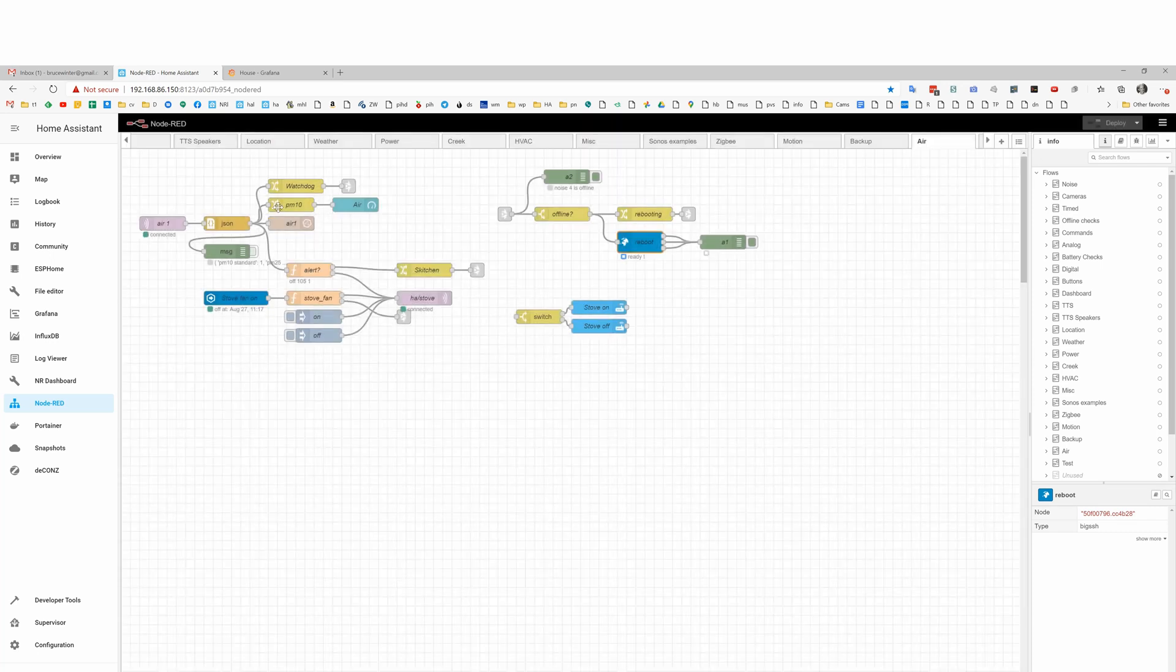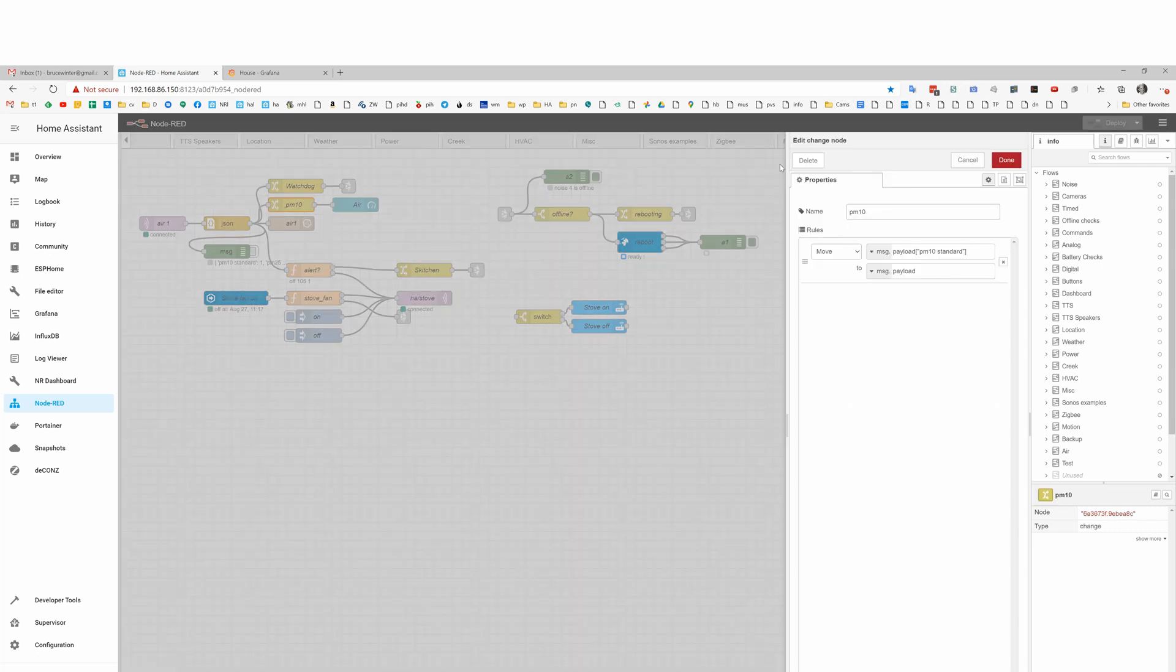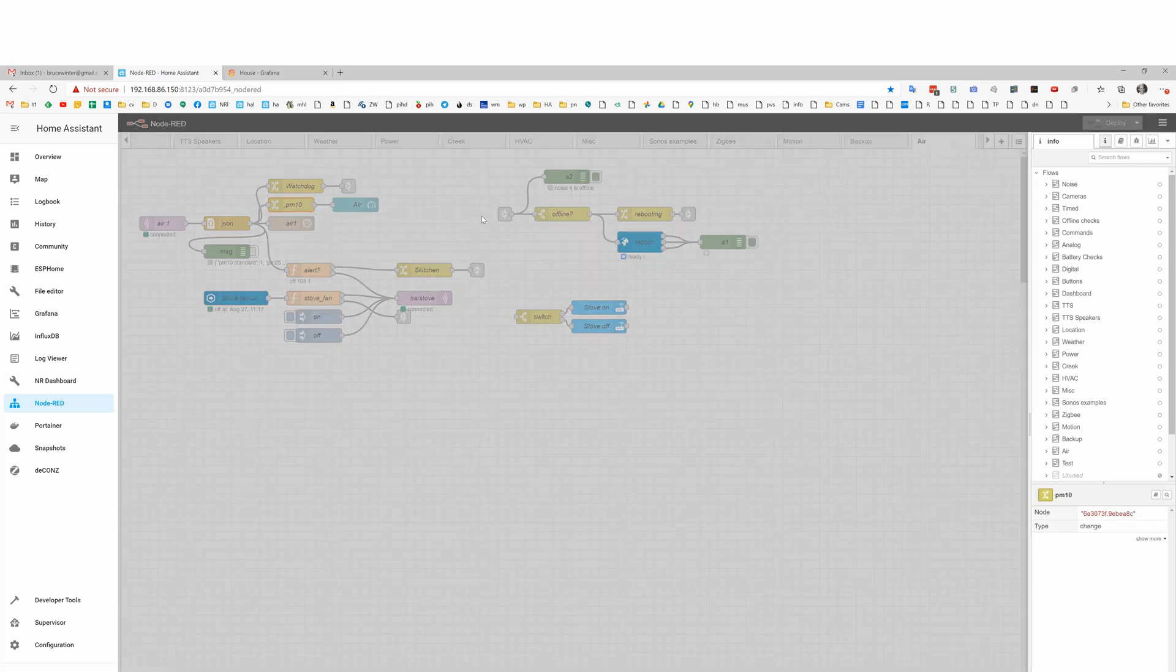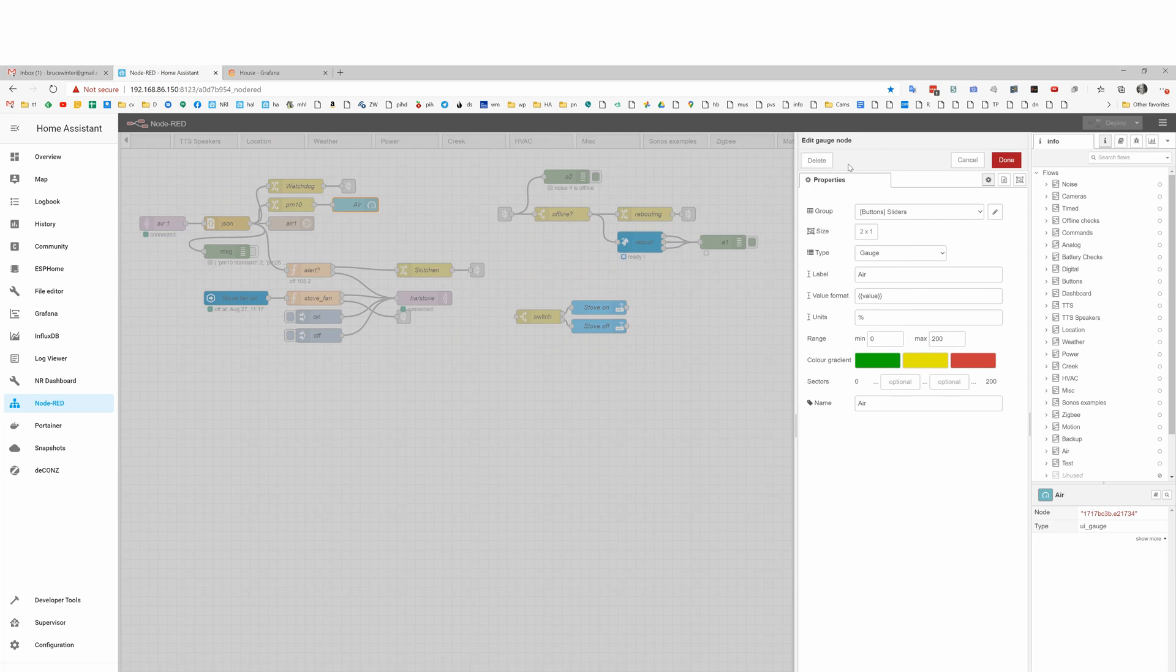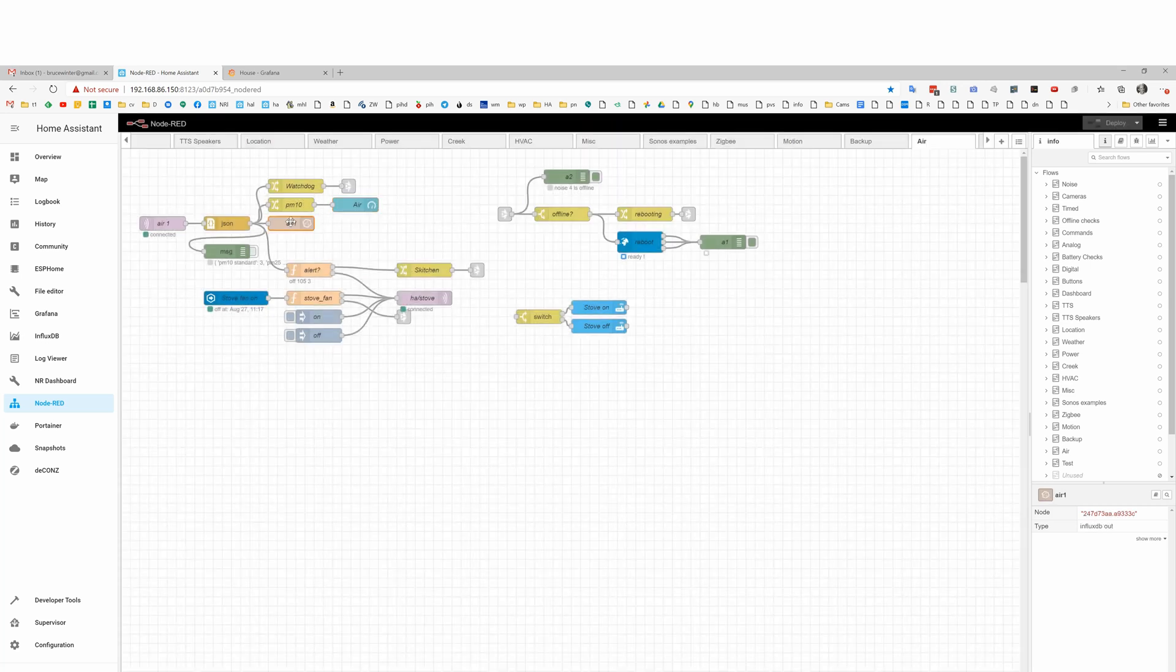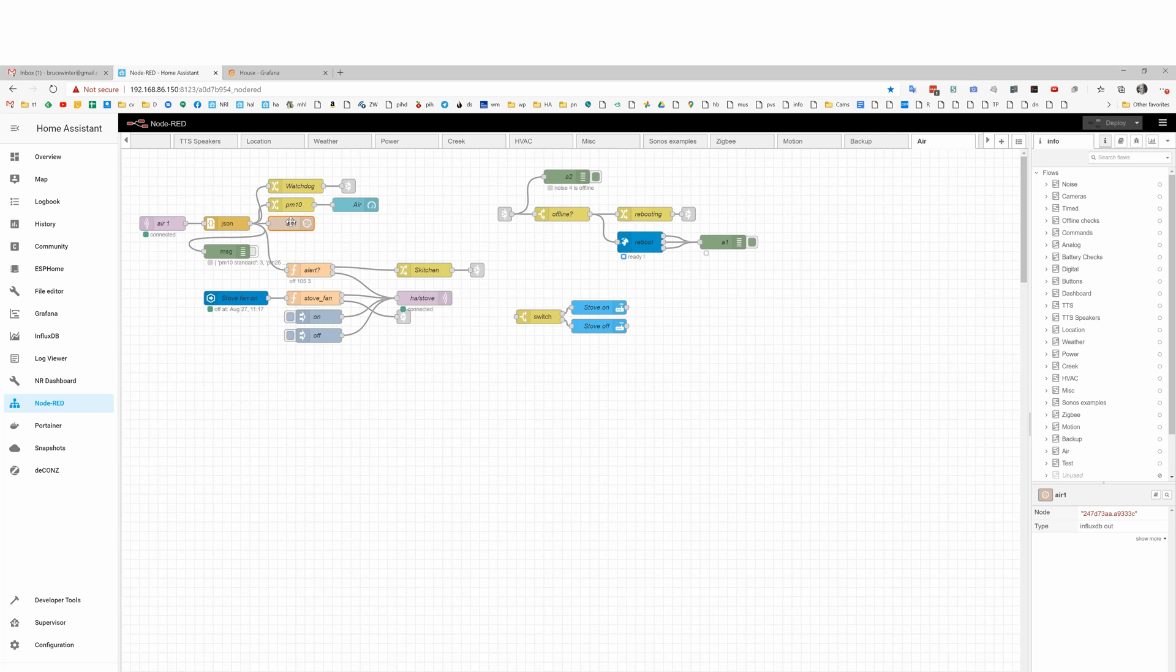This is where we collect some of the data and send it to our Node-RED dashboard. This sends it to InfluxDB, which allows us then to plot it out with Grafana. I'll show you that in a minute.